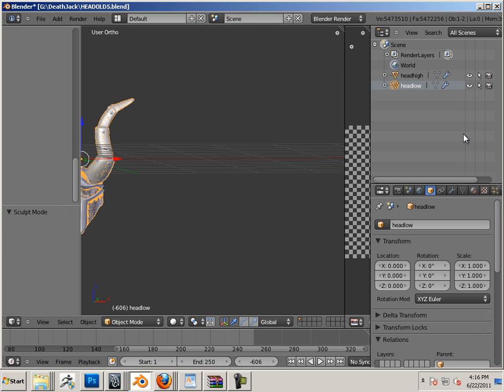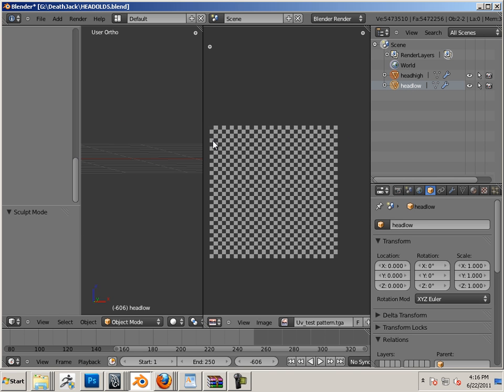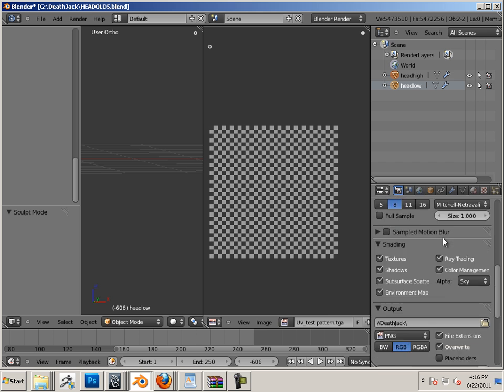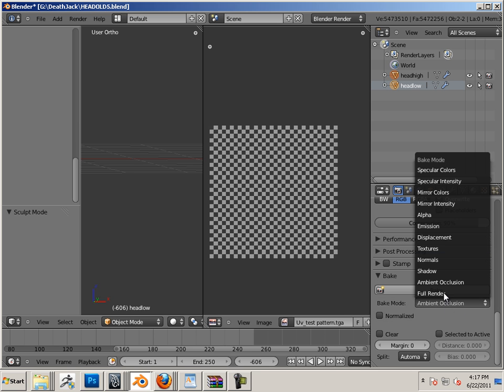And now I'm just going to hold shift - head high, head low. Make sure there's a texture involved here. There is, because I designed one earlier with the UVs. Then I'm going to go to the camera, go to bake.